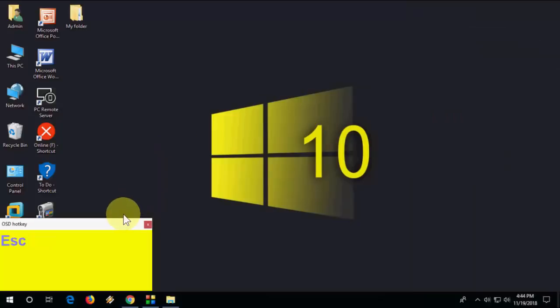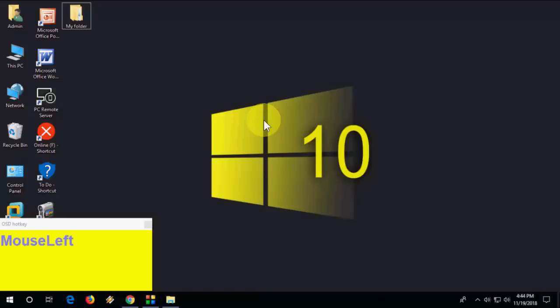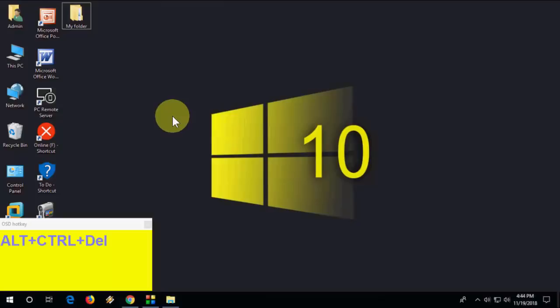If you have difficulty reading the keystrokes on screen, all keys are listed in the video description. Continuing — to open Task Manager, press Ctrl+Alt+Delete.